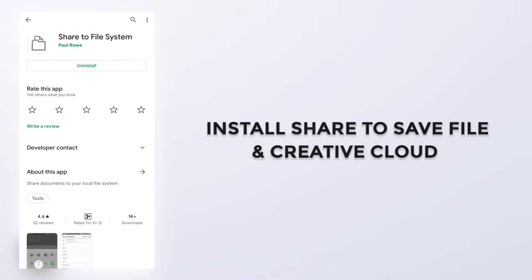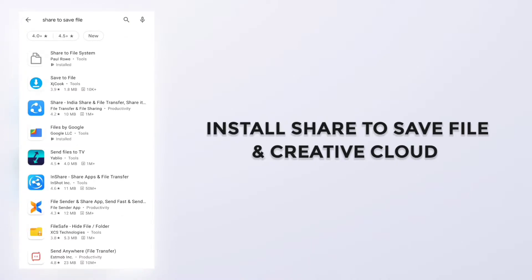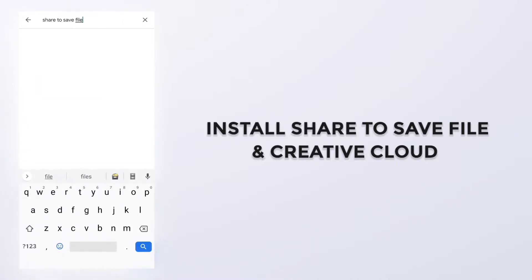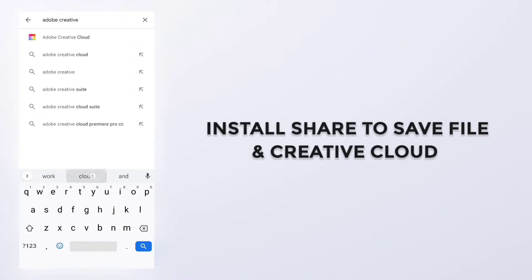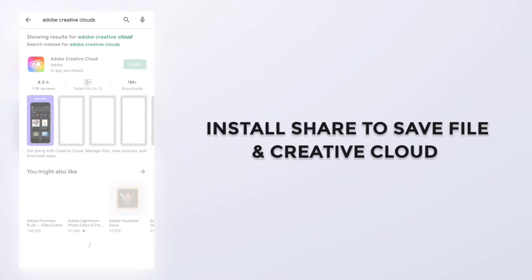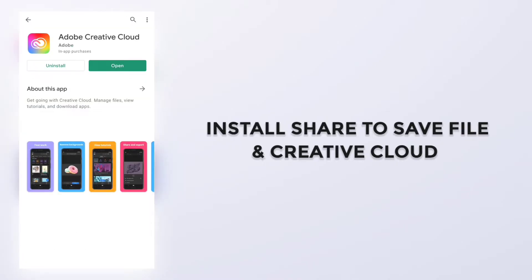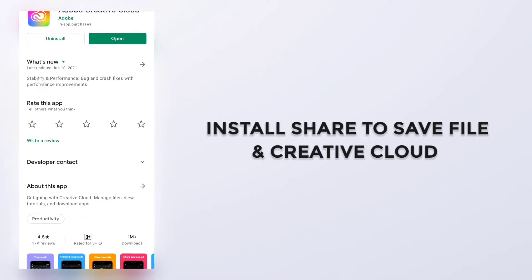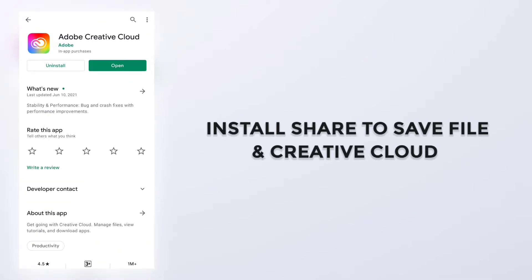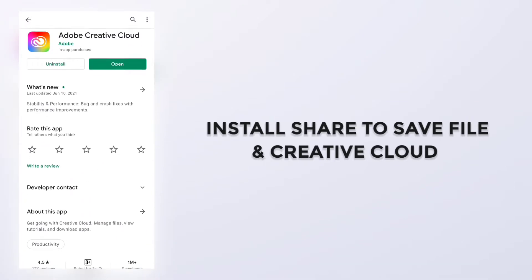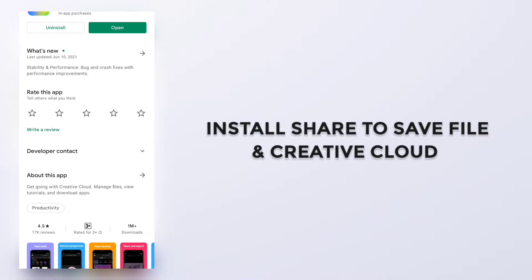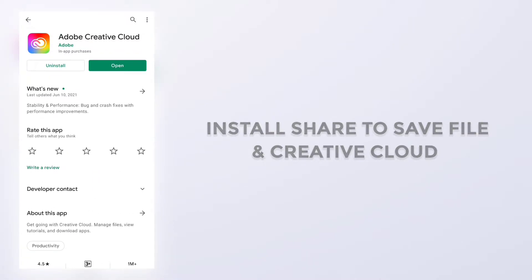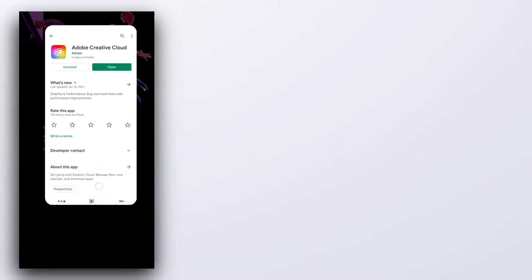And then the second application you will need is Adobe Creative Cloud. I have already installed this one too, as you can see.